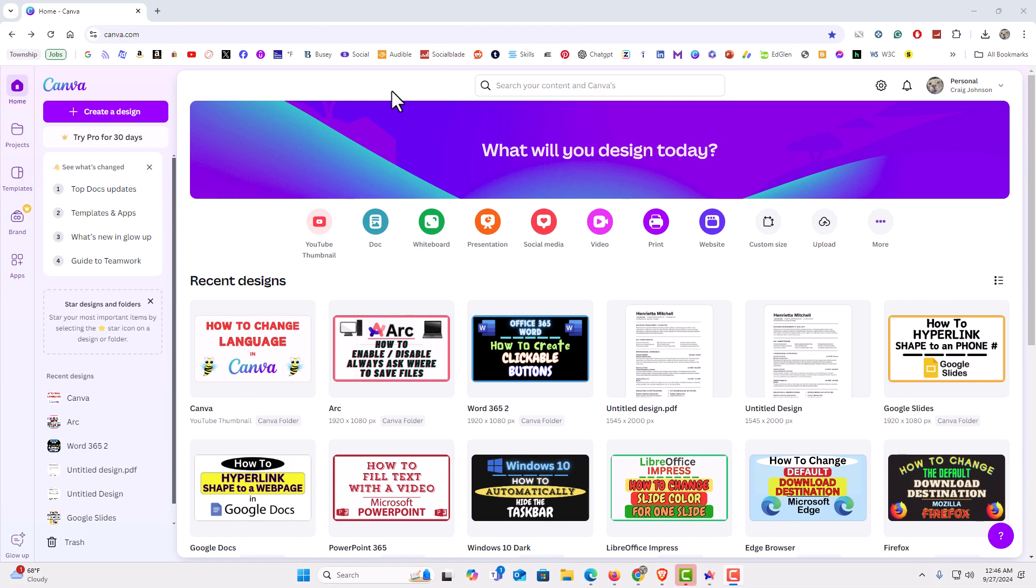I have my browser open now and I'm logged into Canva. I just have the free version of Canva here. To enable or disable captions in Canva it's very easy to do.